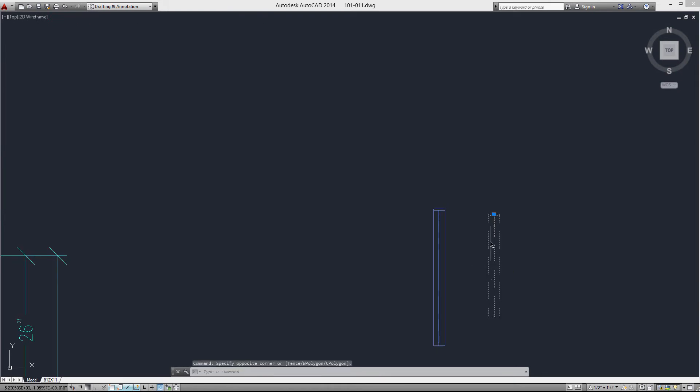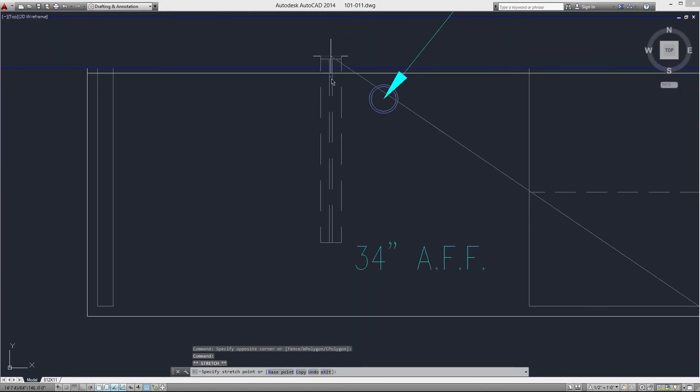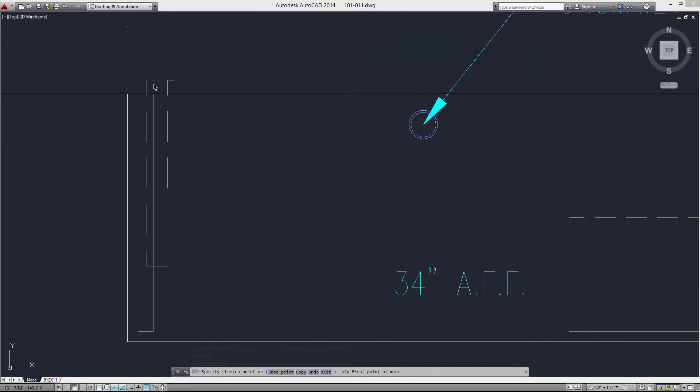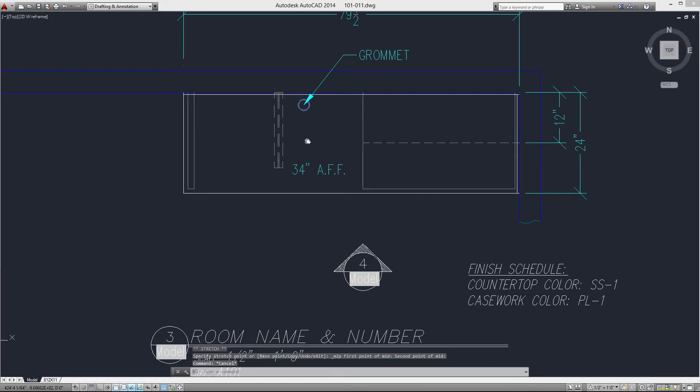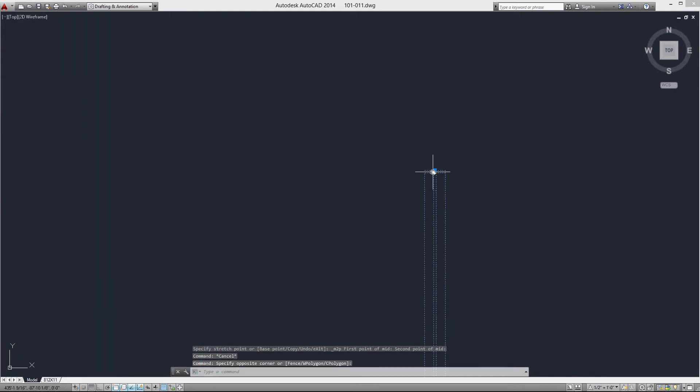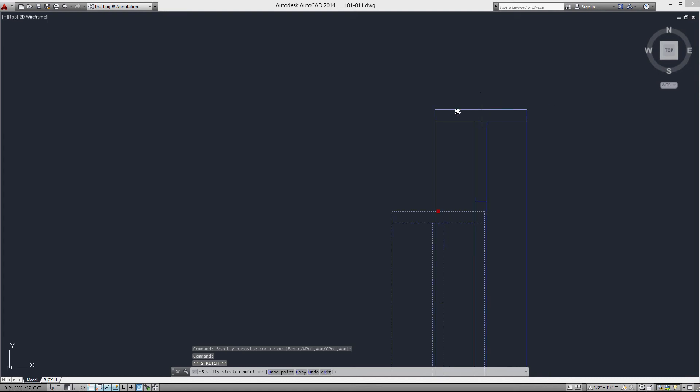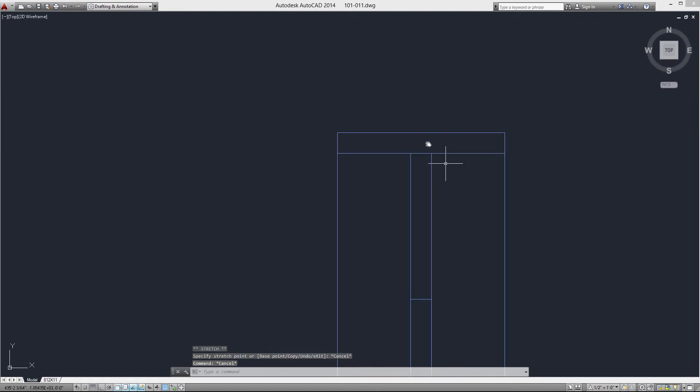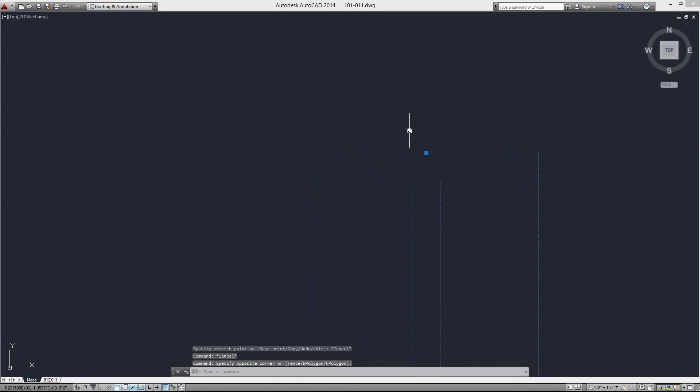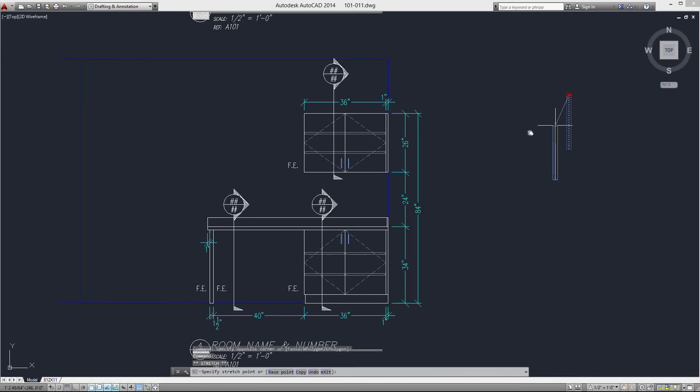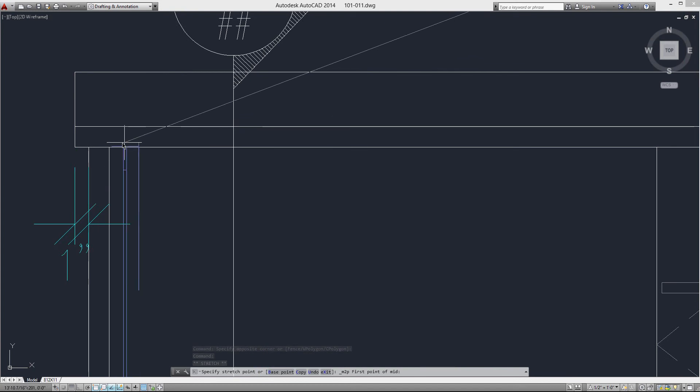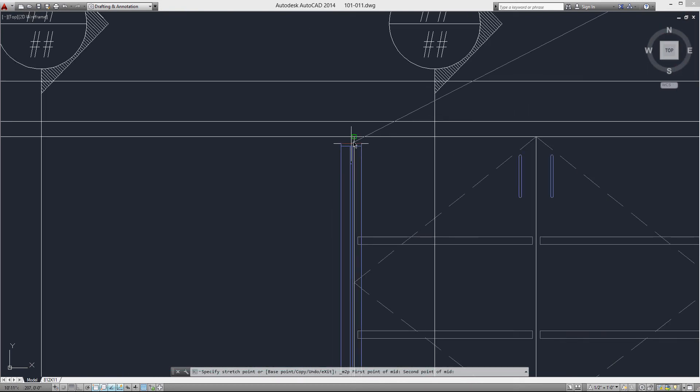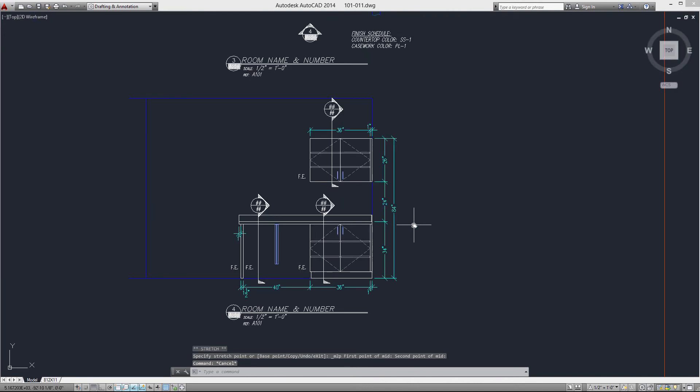Now let's put the countertop support in there. I'm just going to move it this time with the grip. Now I'm going to go mid between two points, and there you have it. Same thing with the elevation. If I didn't have the grip, I would have a midpoint snap, or mid between two points. If I didn't have the nice convenient snap or grip, I always have mid between two points to fall back on, because we're always grabbing the middle of stuff.